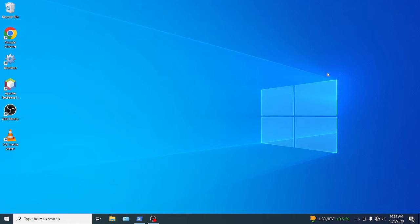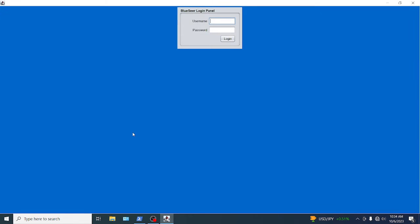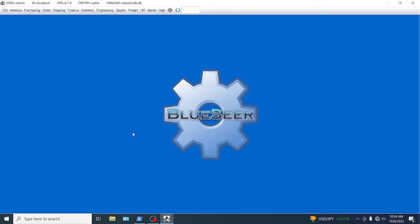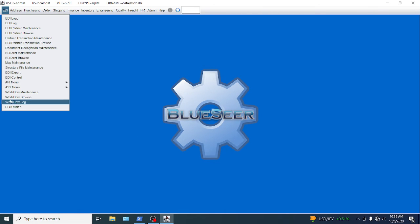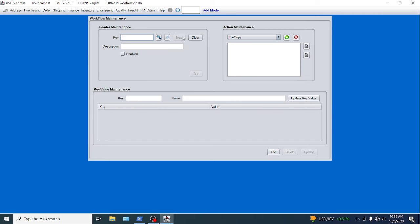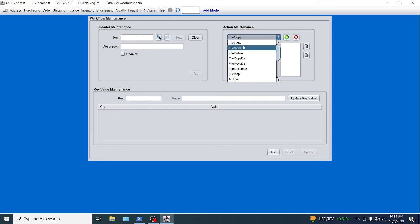With that said, let's open up BlueSeer and what we're going to look at today is one of the new functionality, one of the features that we've added in 6.7 is EDI workflow. Workflow is simply a collection of actions that allow you to either move files, manipulate files, or any other kind of action to be executed in the background. Let me give you some examples of some of the actions. Go to EDI workflow maintenance and we're going to click new here. And here are all the actions that are possible.